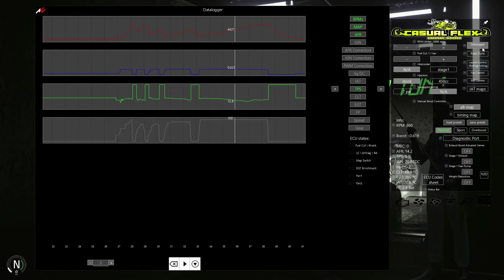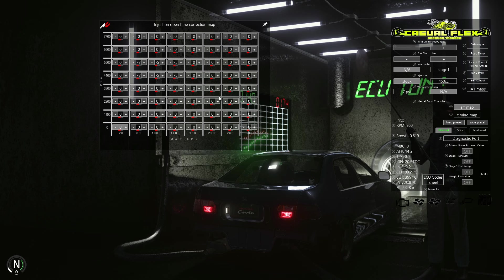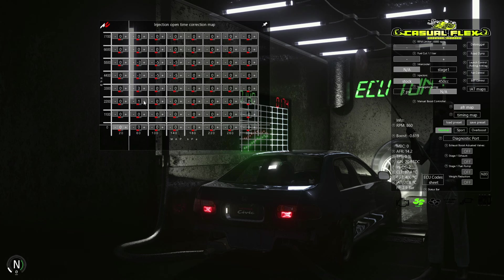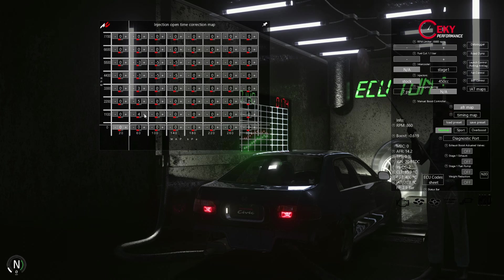You can also see on the datalogger that our map sensor is mostly showing 0.21 bar of boost at full throttle. That's why we need to adjust values around 100 kilopascal in our AFR map, which is 0 bar of boost or atmospheric pressure.